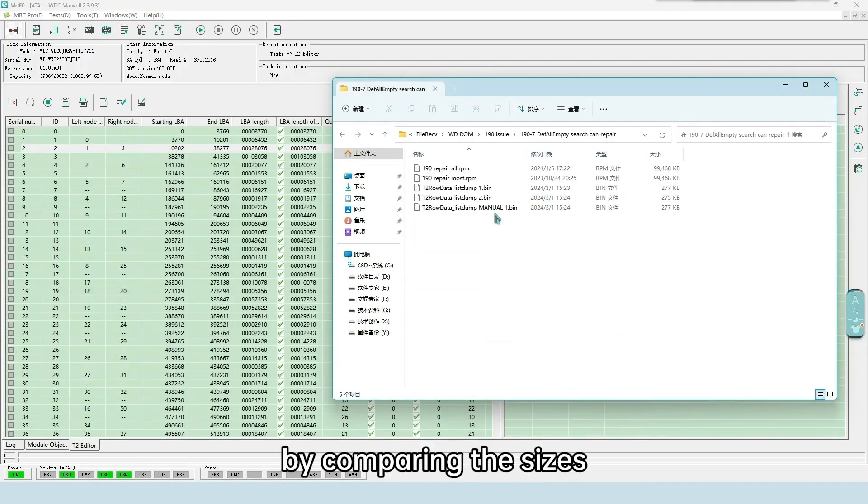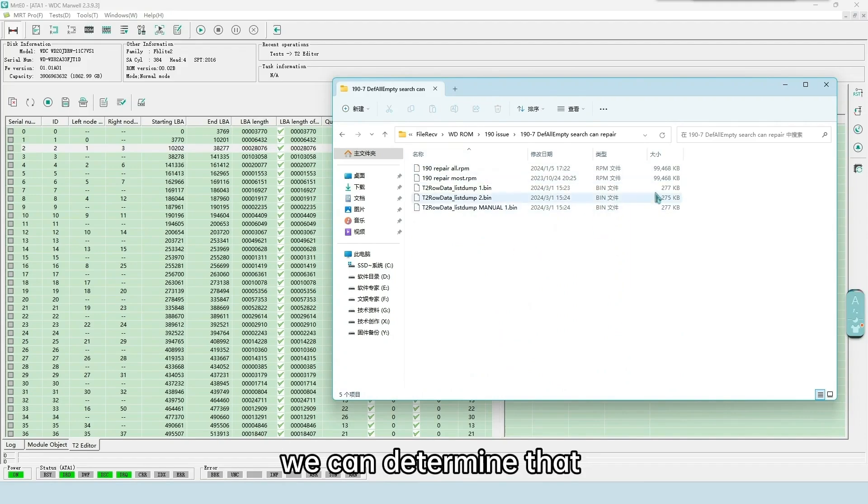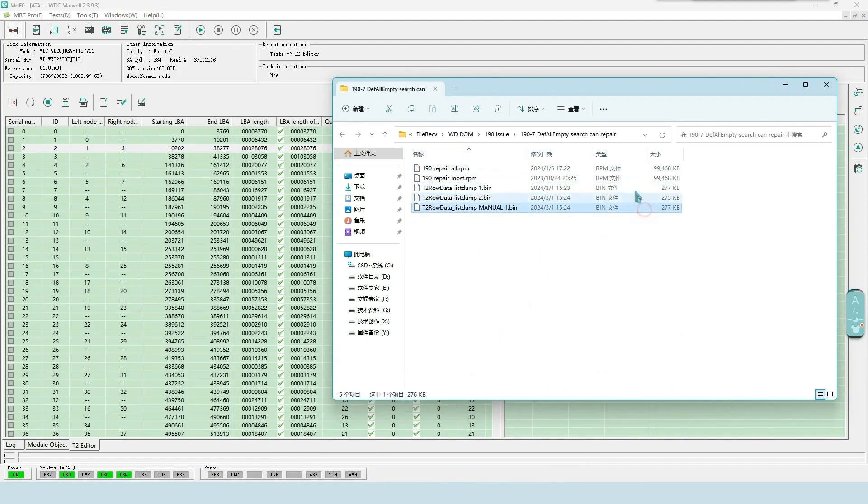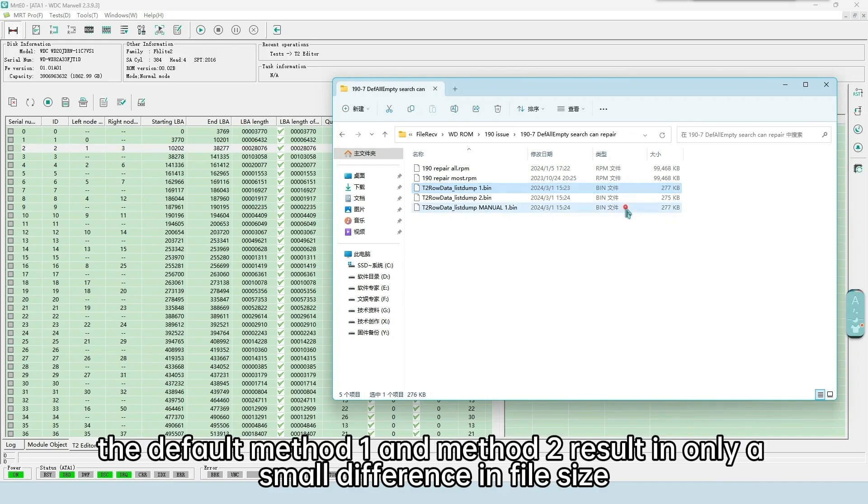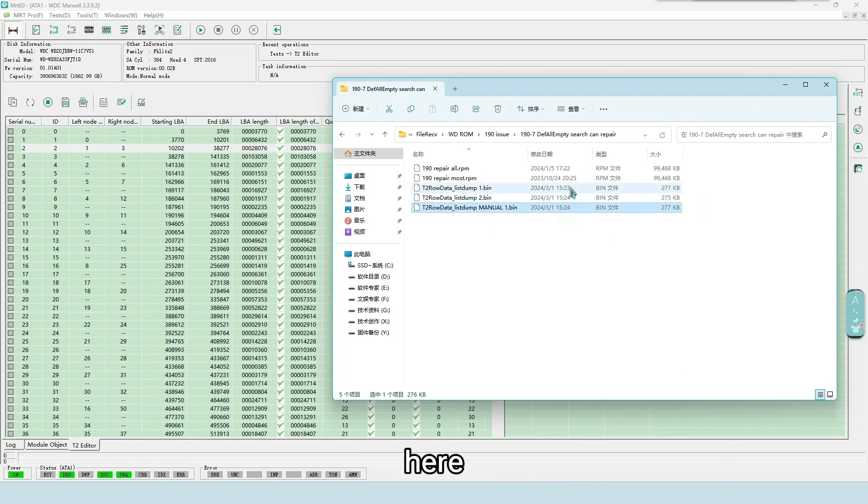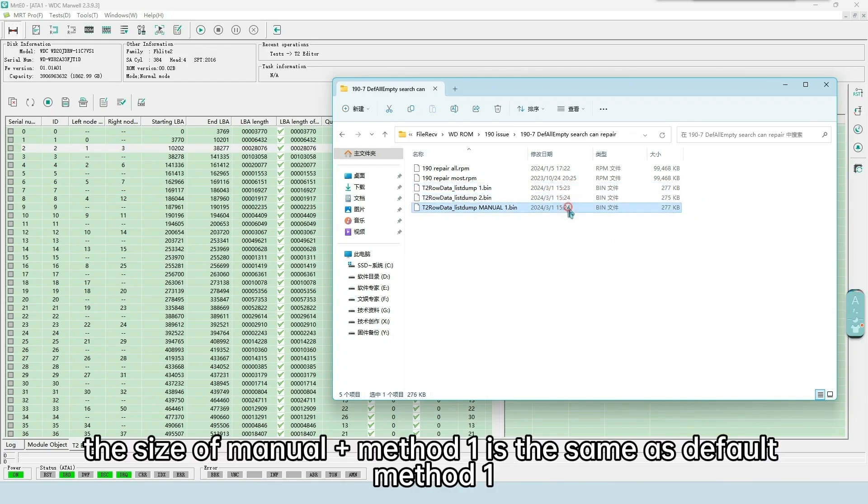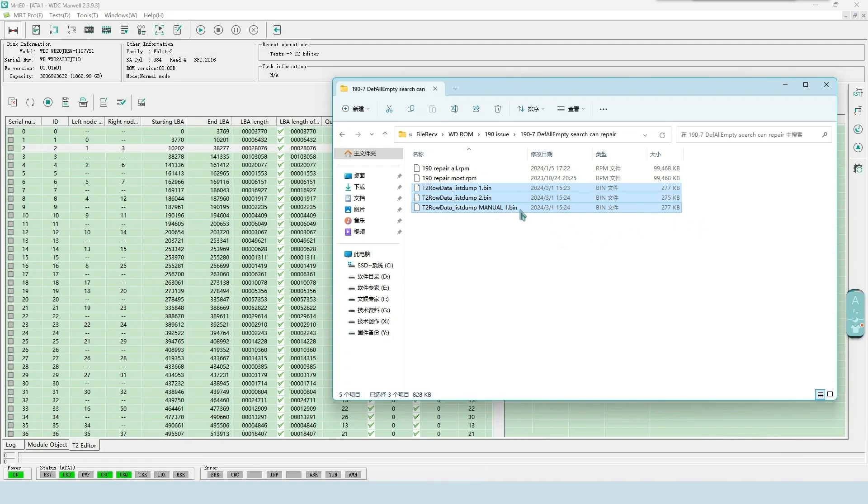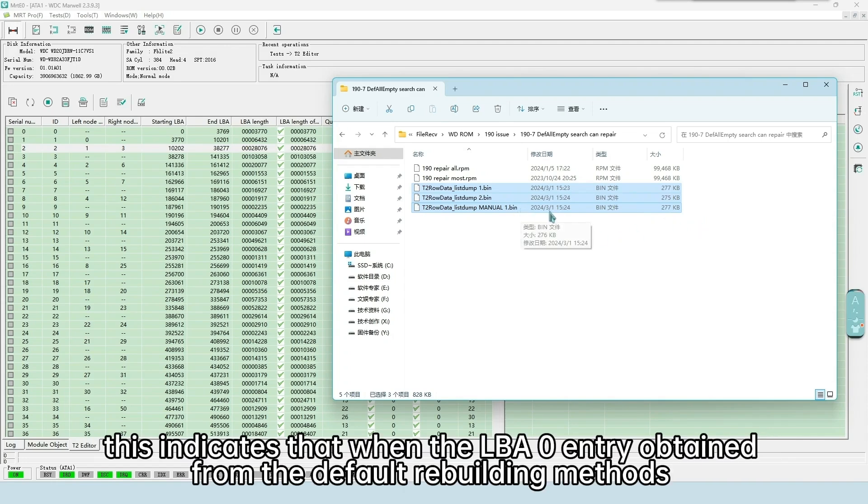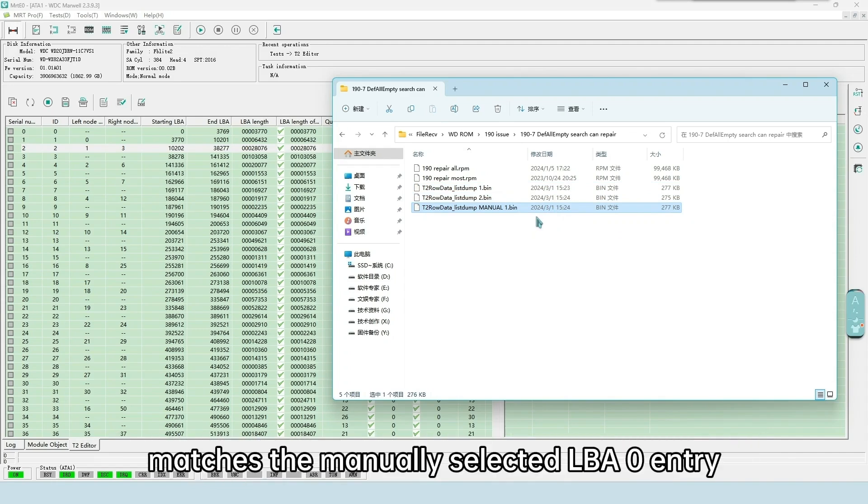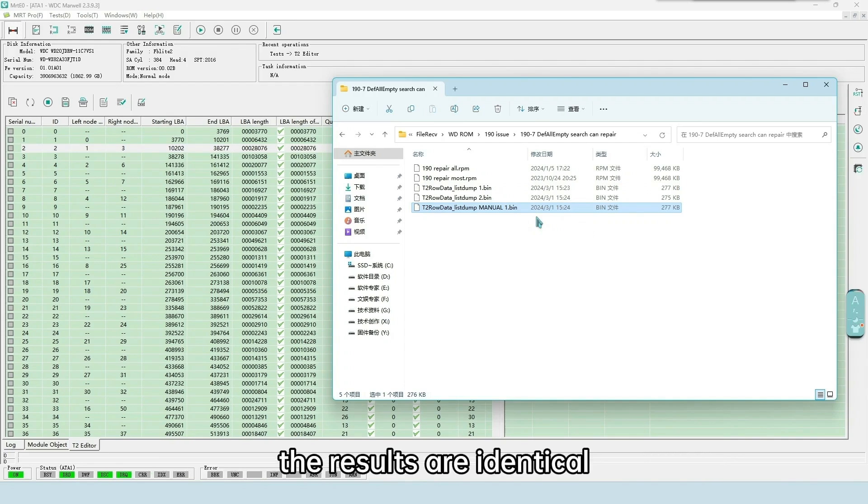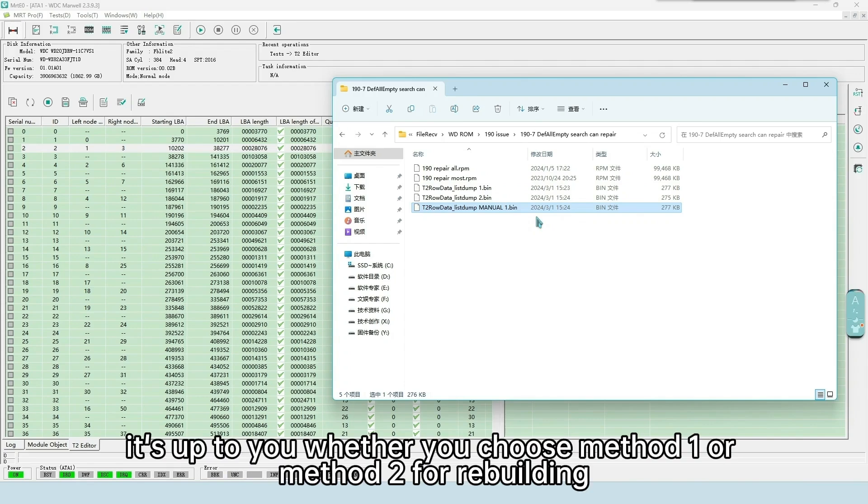By comparing the sizes, we can determine that the default method 1 and method 2 result in only a small difference in file size. Here, the size of manual plus method 1 is the same as default method 1. This indicates that when the LBA 0 entry obtained from the default rebuilding methods matches the manually selected LBA 0 entry, the results are identical. It's up to you whether you choose method 1 or method 2 for rebuilding.